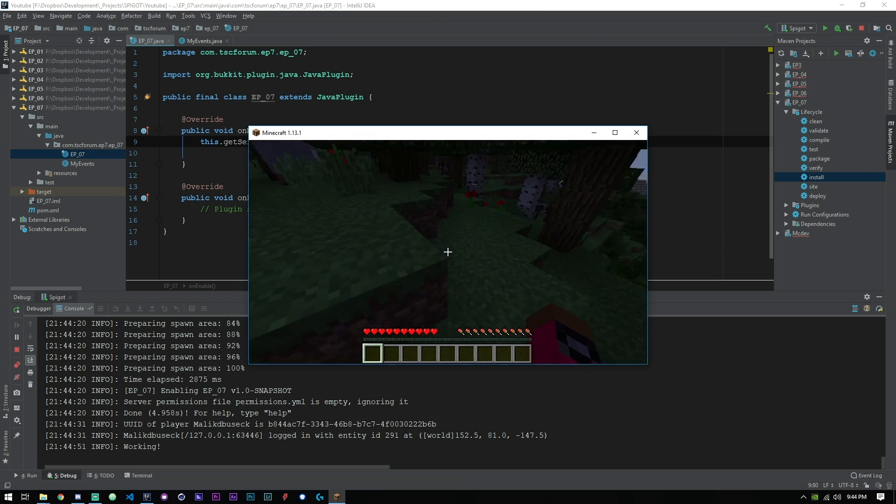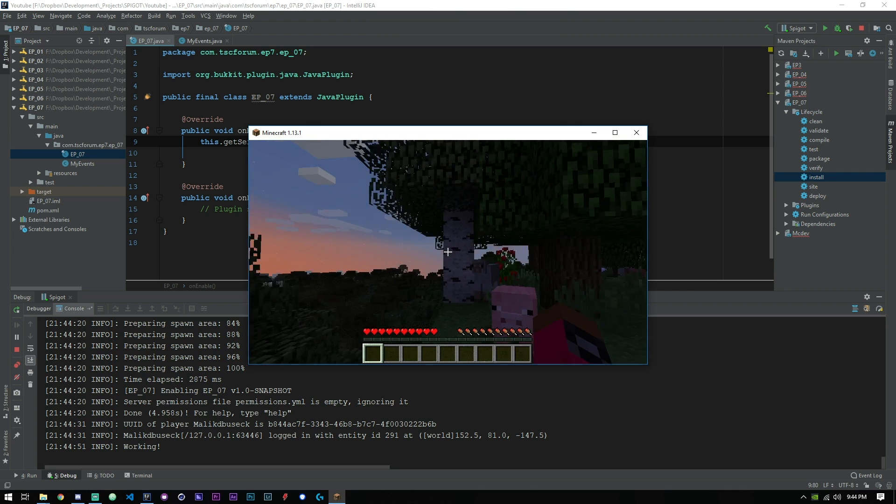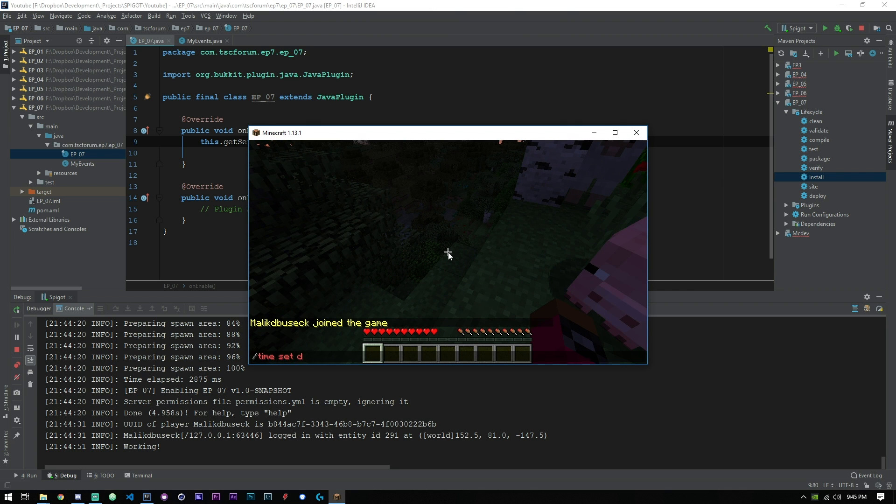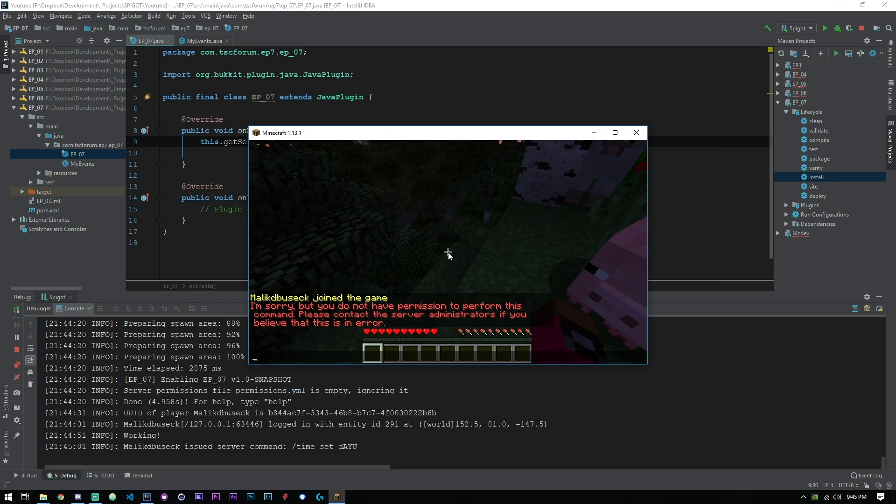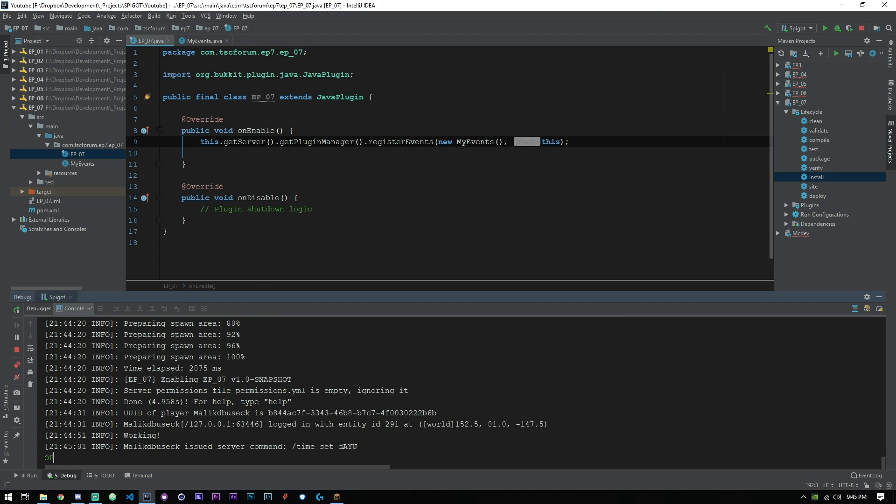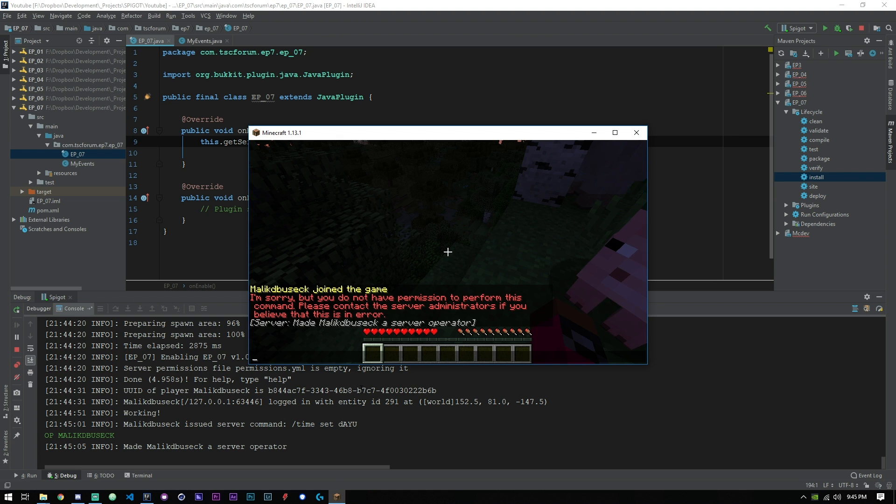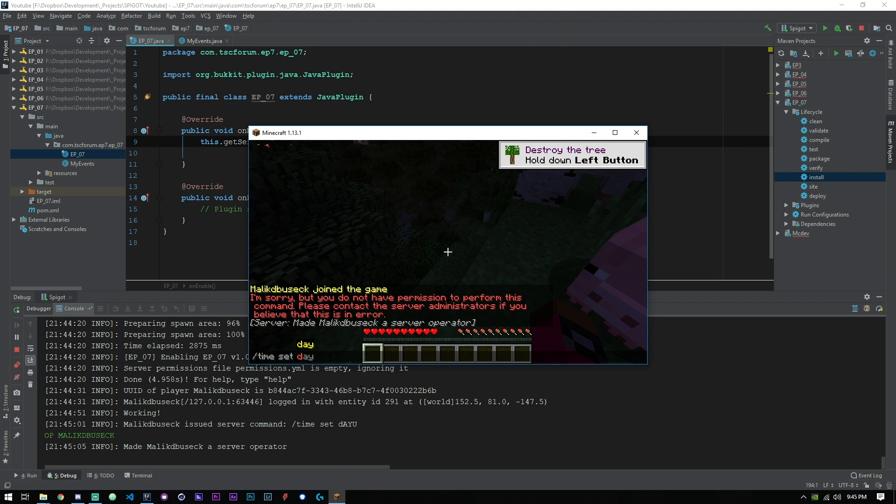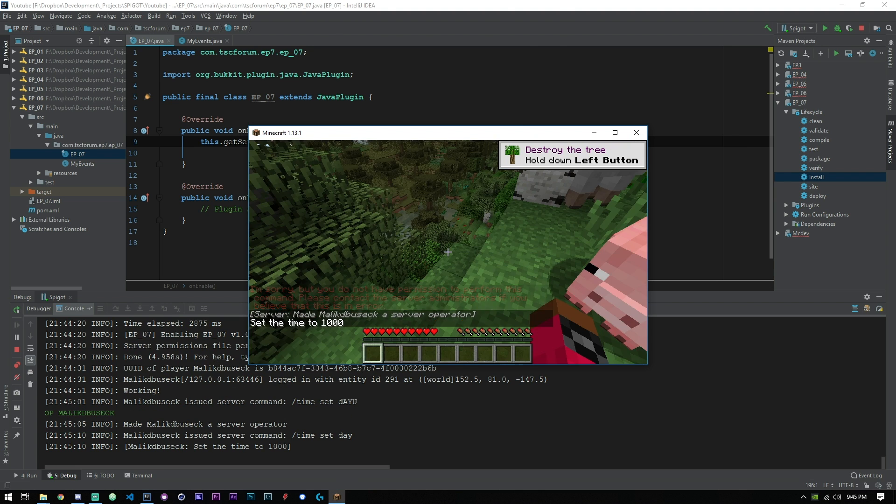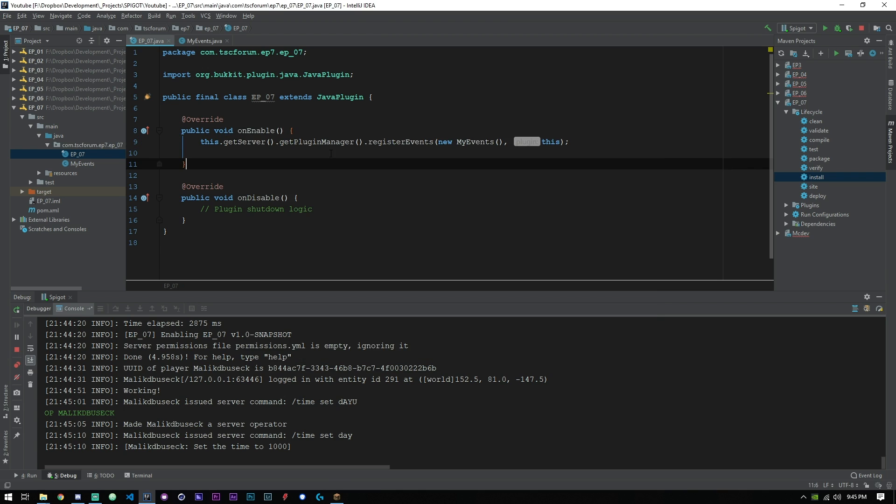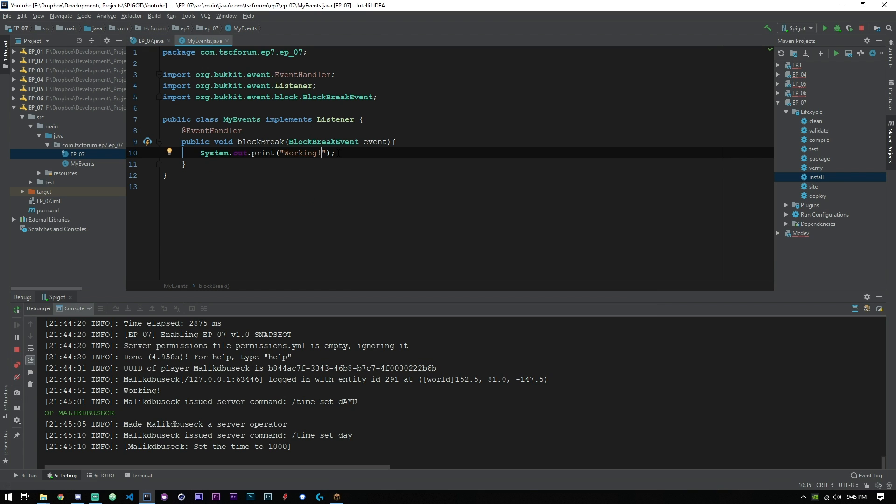Okay, so if we go ahead and break this block you can see here that it is working. Let's say time set day.